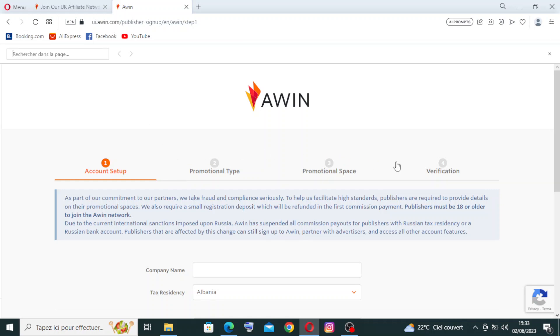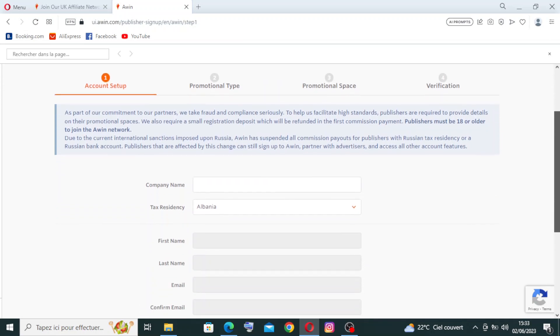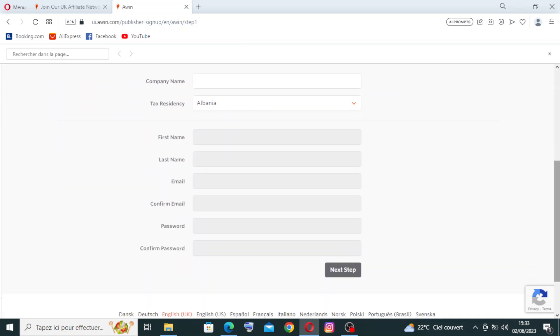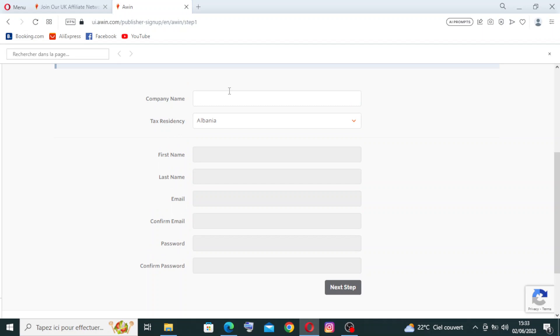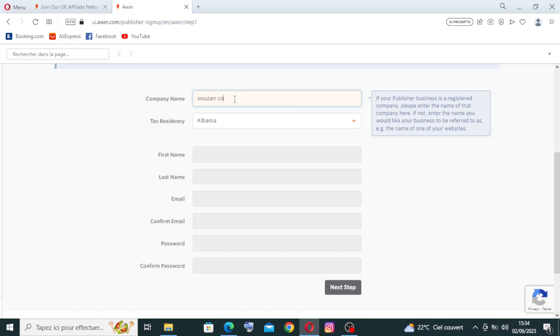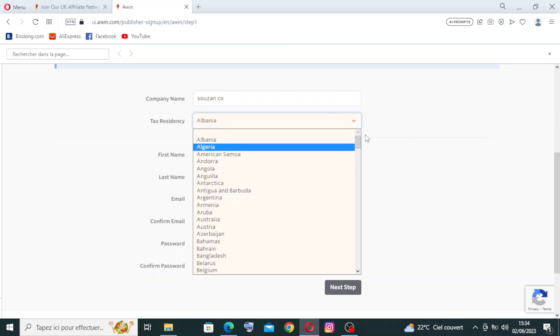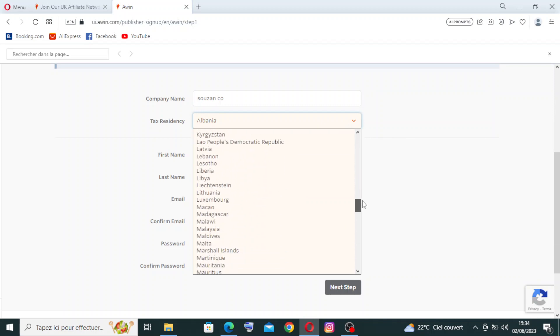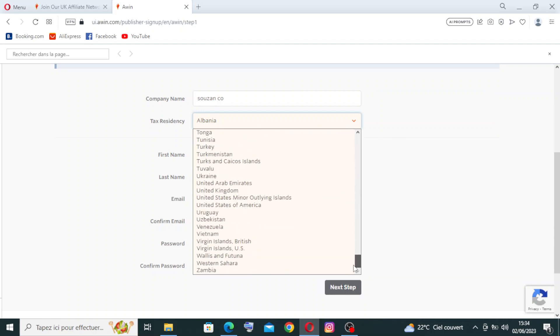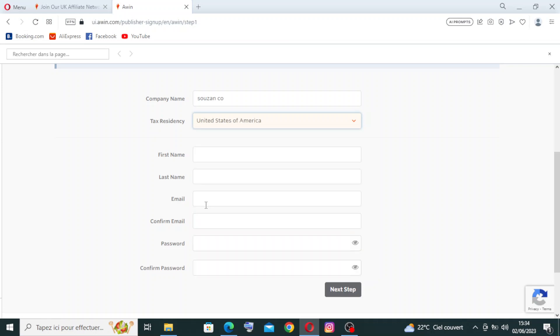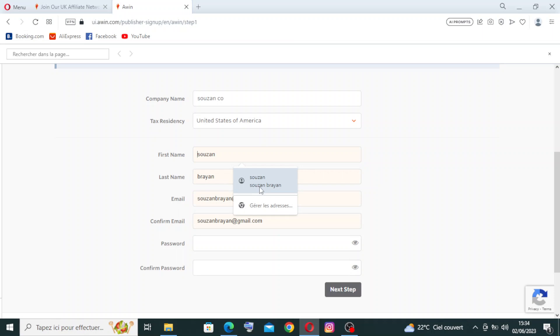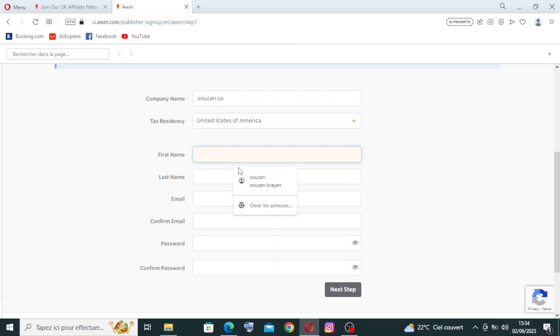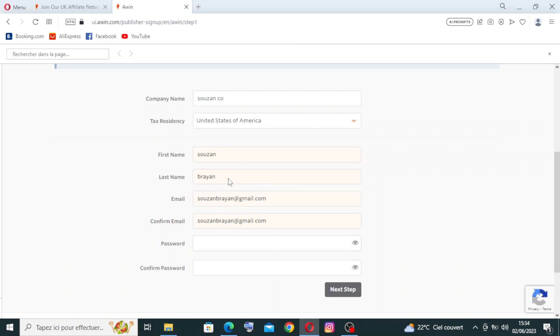Let's join Awin from here. Now we need to pass these different steps over here to create the account successfully. We have the first step here, it's about Account Setup, and then the Promotional Type, and then the Promotional Space, and the last step is about the Verification. So for the Account Setup, that means the first step, we need to enter some information over here, like for example the company name and the tax residency. You need just to select from here a country.